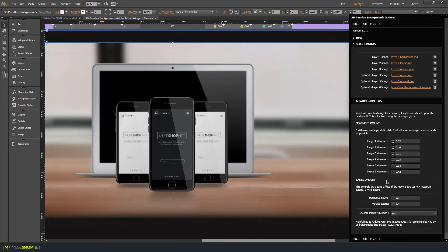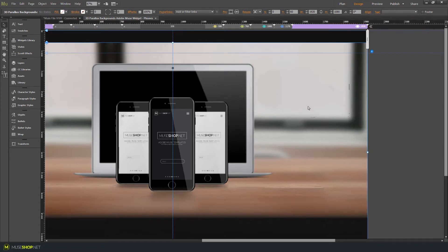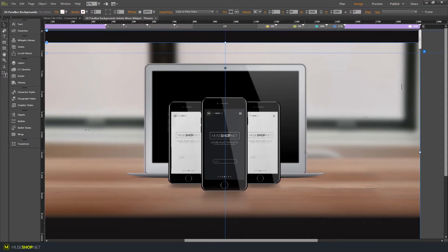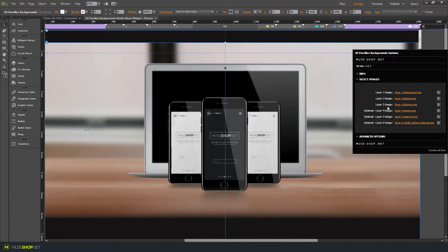What this widget does is layer one image on top of the other and let them move at different speeds and react to your mouse movement, hence creating the 3D effect. What you need to create that effect is a background image and at least one more image for your object that will move around the canvas. As you can see, we have all 6 image layers filled up with different images.